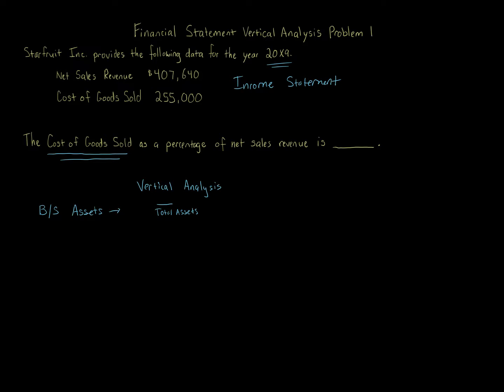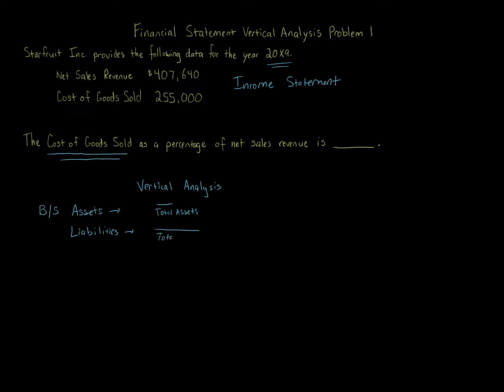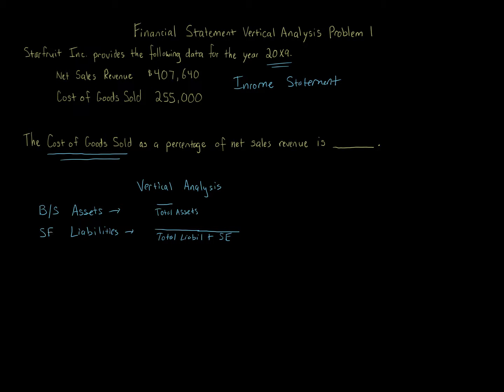For liabilities, it'll be the item over total liabilities plus stockholders' or owner's equity. So I should say stockholders' equity or liability items. It's the item over total liabilities plus stockholders' equity.